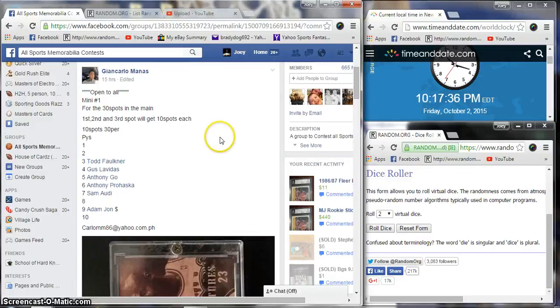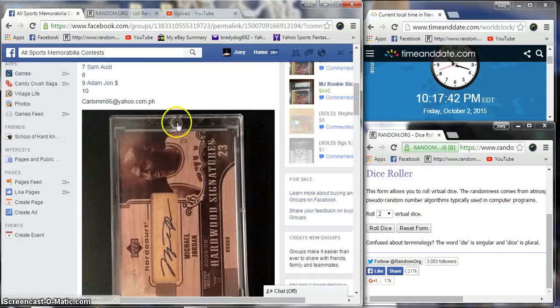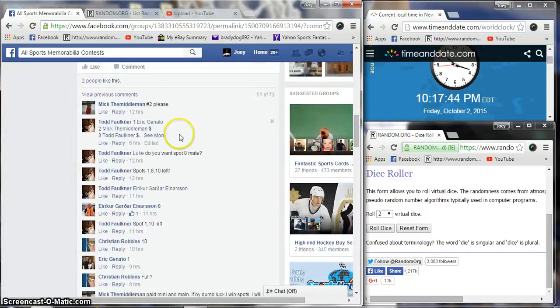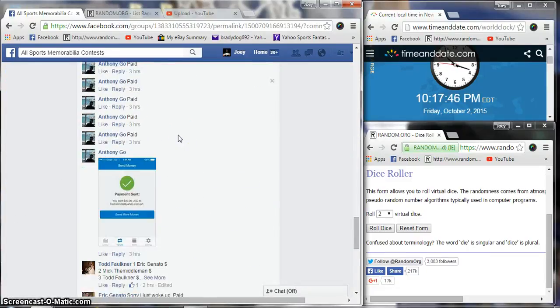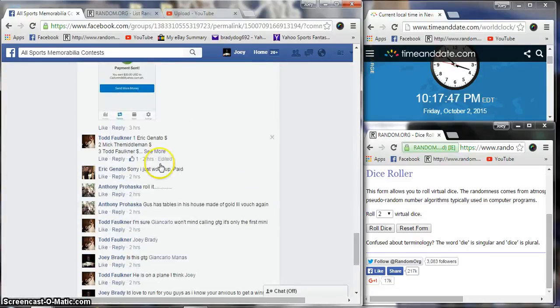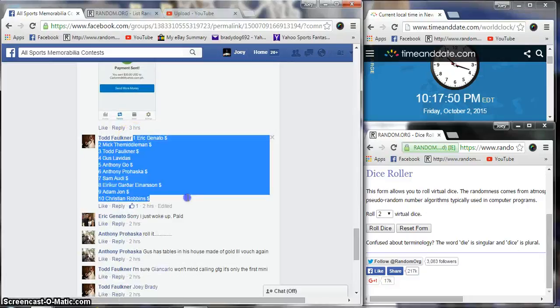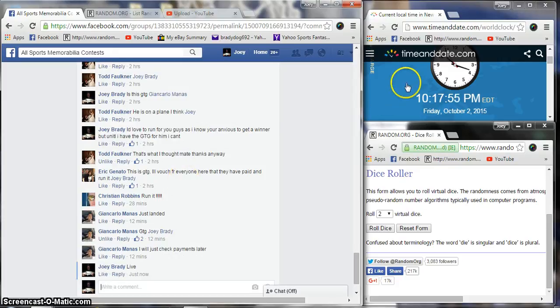All right guys, we're gonna run a mini for Giancarlo. 10 spots, $30 a spot. First, second, third place will all get a spot in the main. Here's our list, copy. We're gonna go live. The time is 10:17:56.